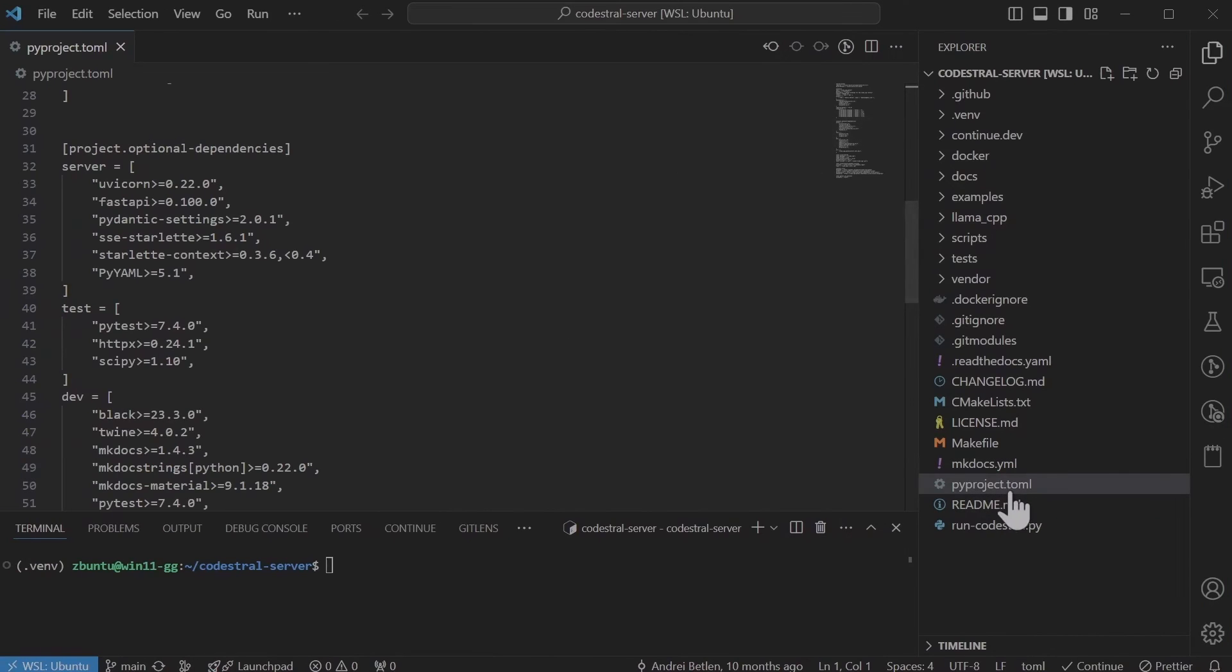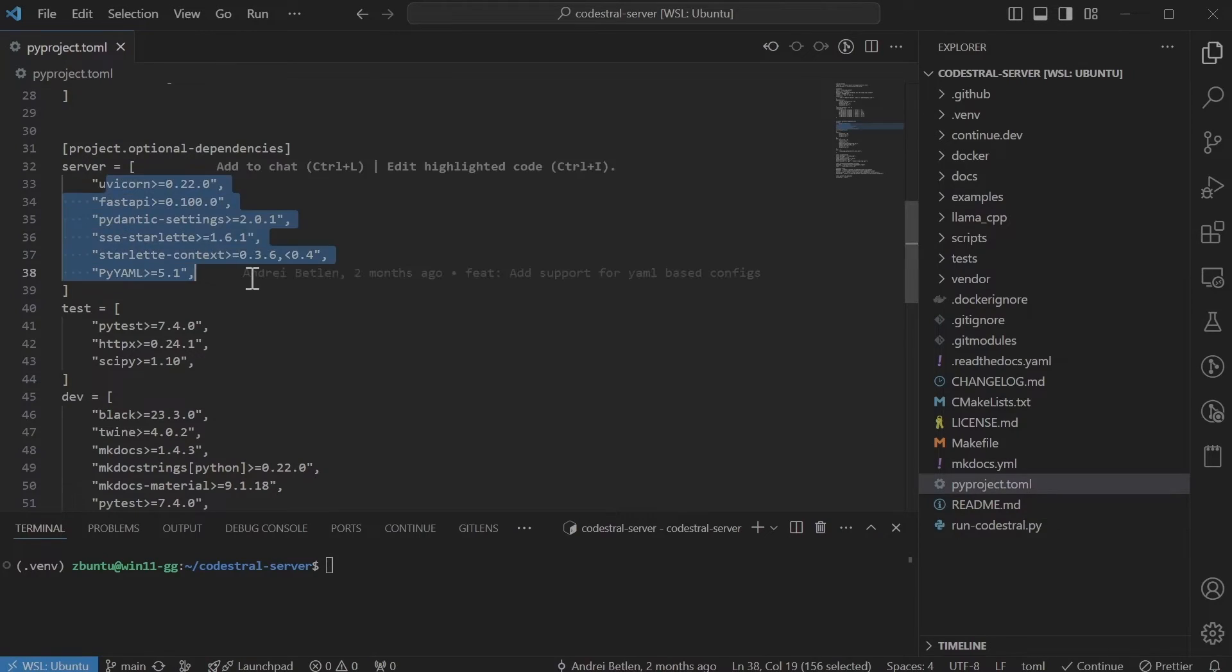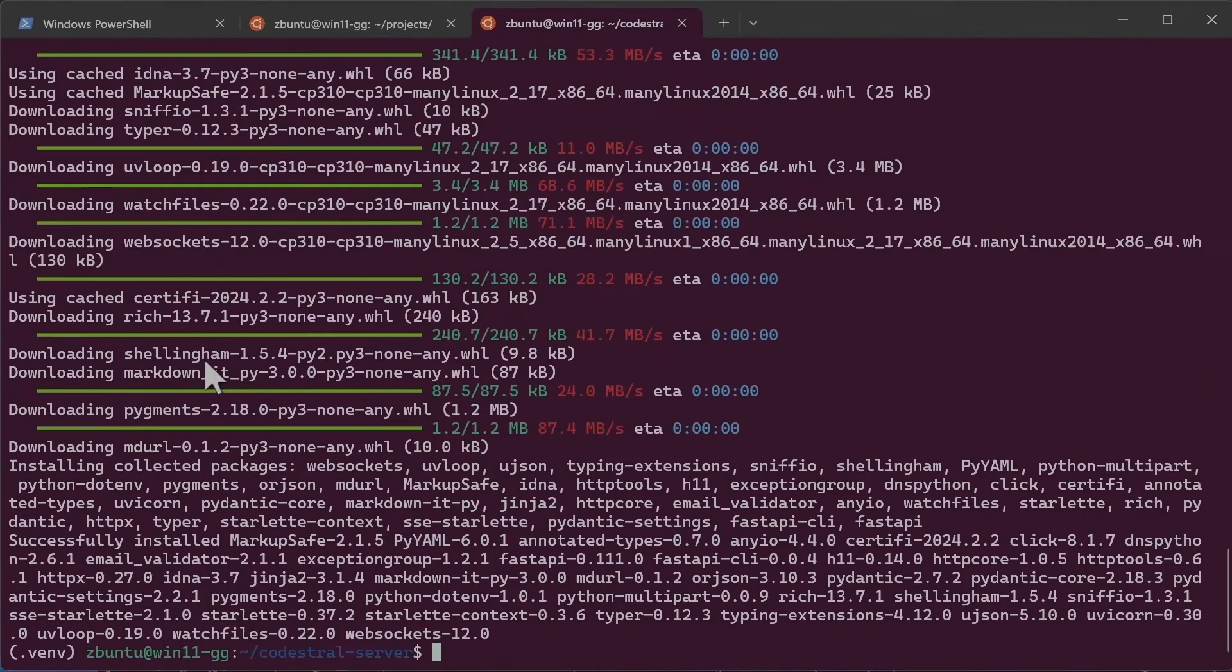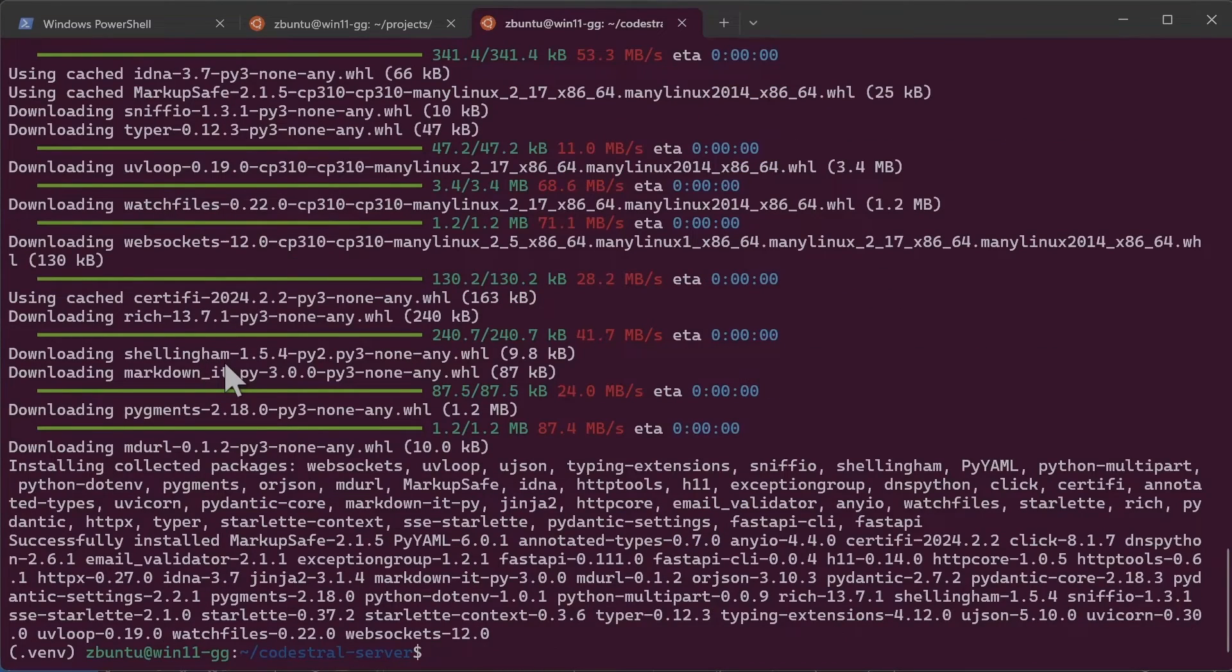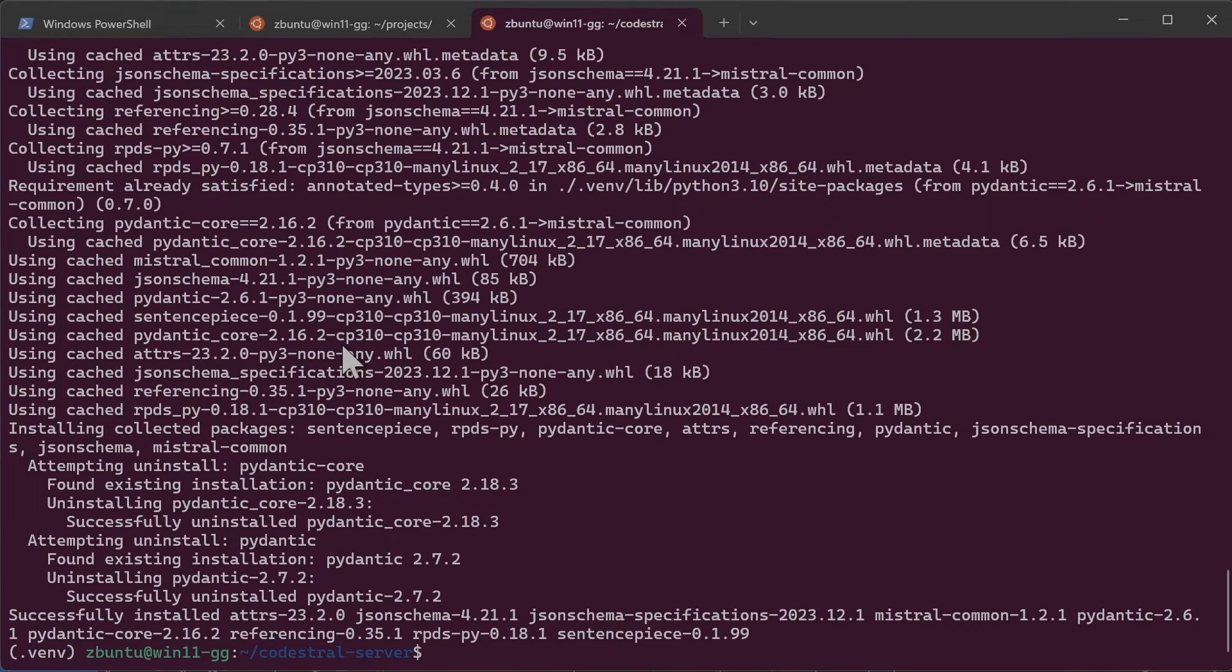So if you open the my project file in Visual Studio Code you would see that on the server these are the Python packages that we would require. Next I'll also install Mistral common Python package. I believe those are all the required packages. If not we will find out soon.